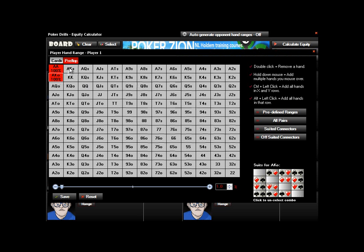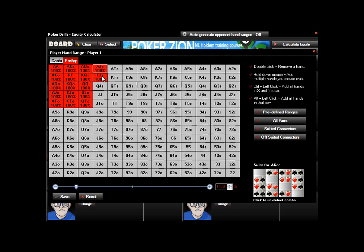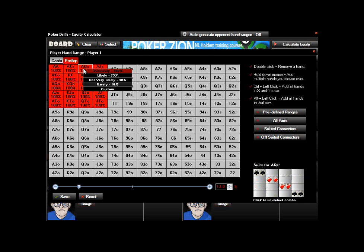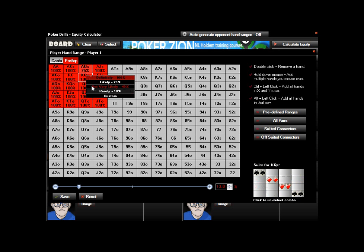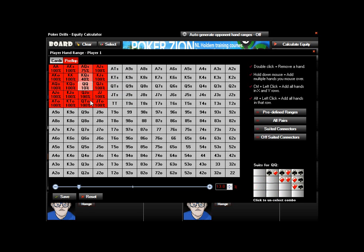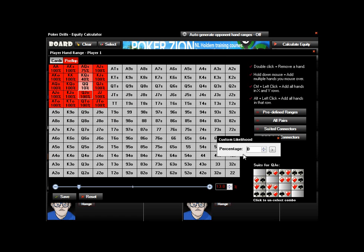If you left-click and hold down your mouse, you can just paint in any of these ranges, which makes it a lot easier for selecting multiple hands at once. You can also right-click and select a likelihood that your opponent will have that particular hand, or put in any custom percentage that you want.